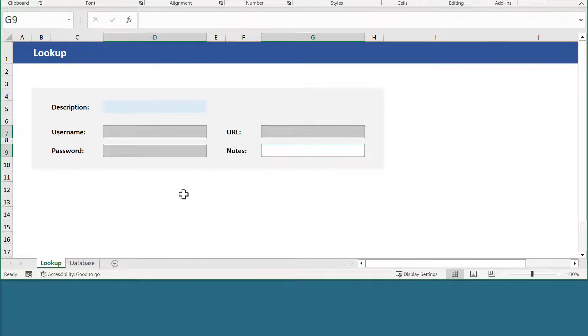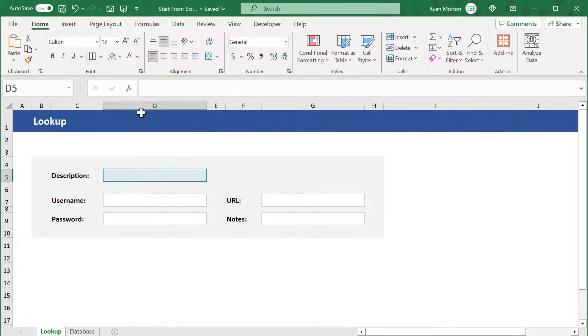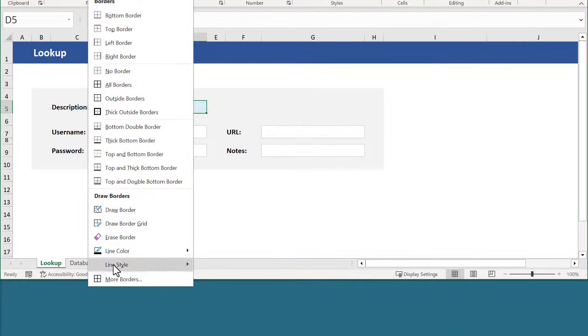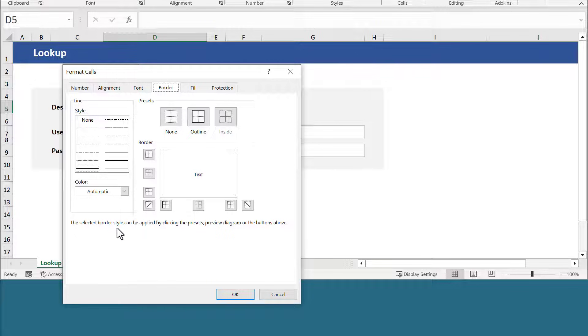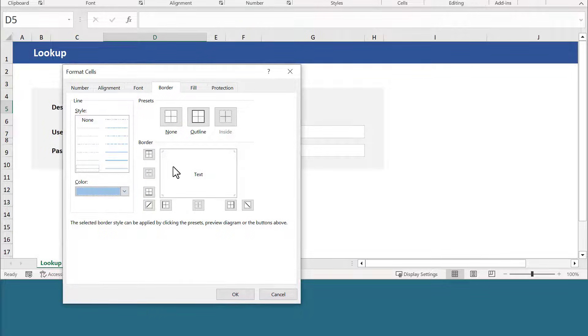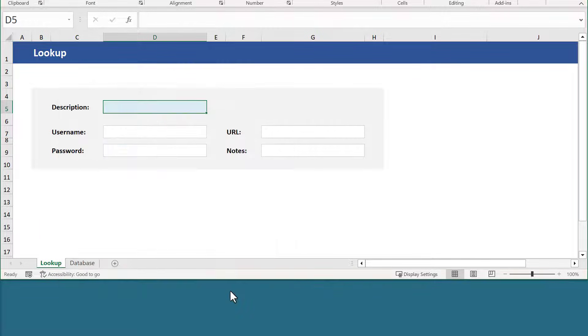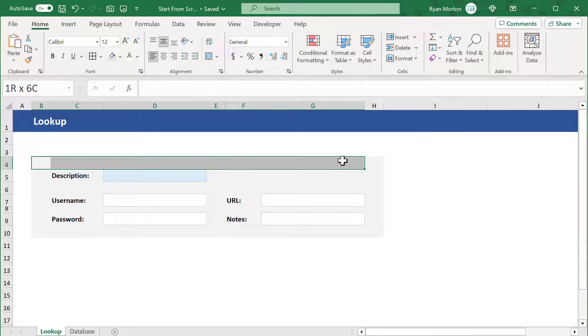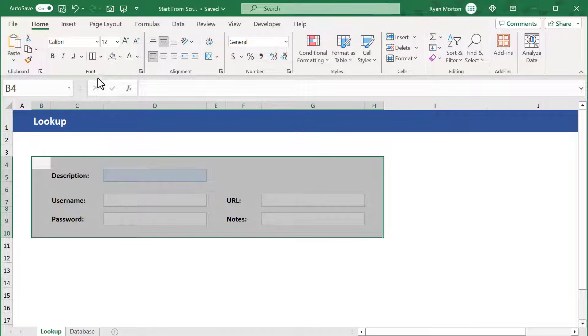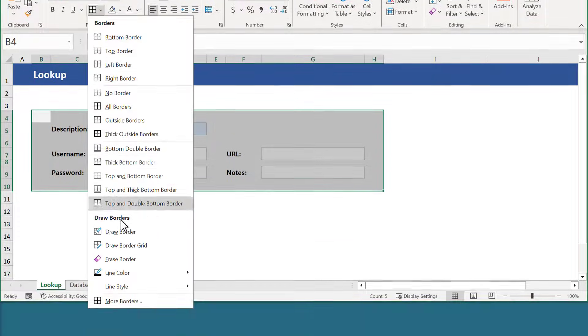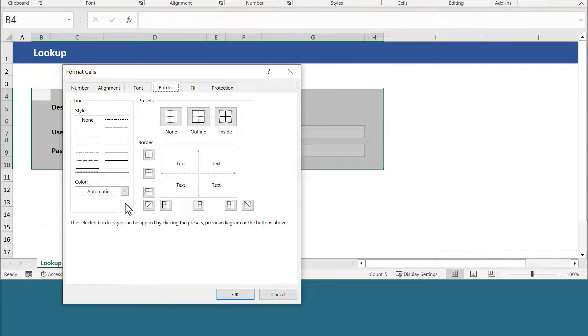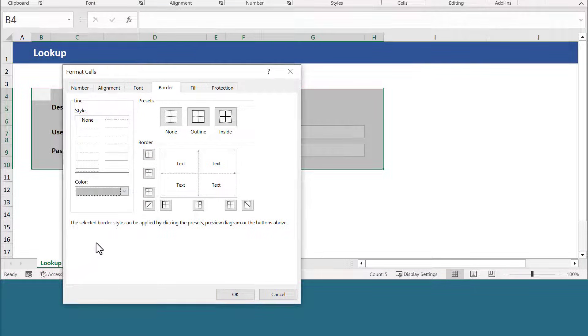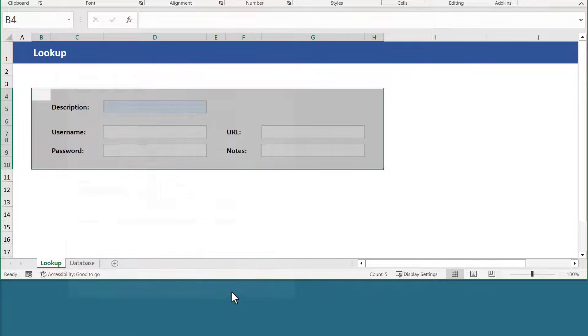Now select cell D5, click the down arrow here, and select more borders. Pick a light blue like this for the color and apply the borders on the outside. Click OK. For our last border, select the range B4 through H10. Click the down arrow here, select more borders, select this light gray, click the outline button, and click OK.